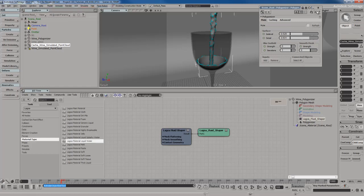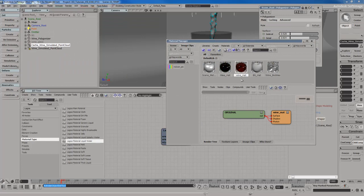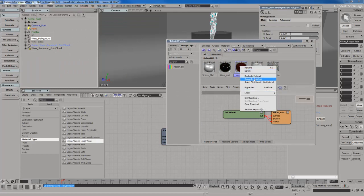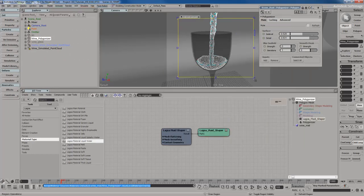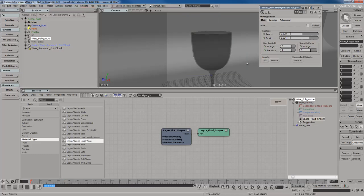I've created a very nice wine material we can use. If I hit Control+7 to open the Material Manager, I have a wine material already set up and ready to go. I'll select the Polygonizer Mesh, right-click on the wine material, and hit Assign to Selection. Now the wine material gives it a really nice red wine look — it's a Mental Ray architectural material which makes it look very realistic, like a natural-looking fluid.